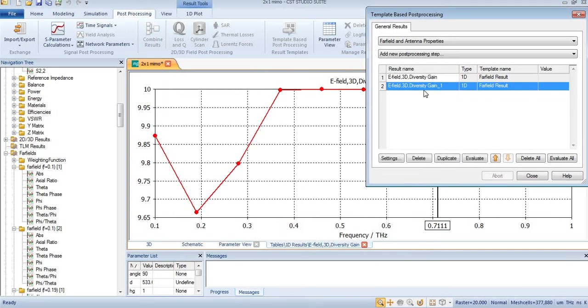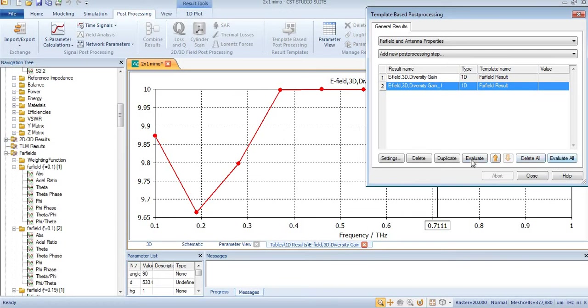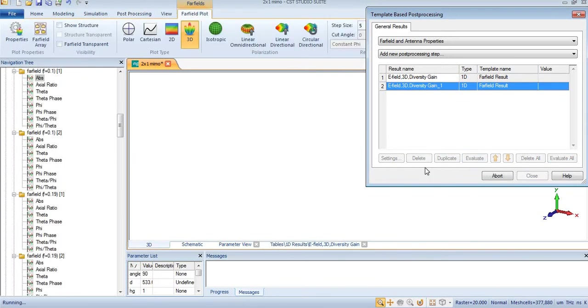this is our second graph which will show diversity gain of our antenna. By pressing evaluate all, you will get your diversity gain after a few minutes.